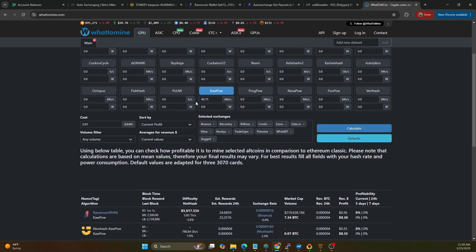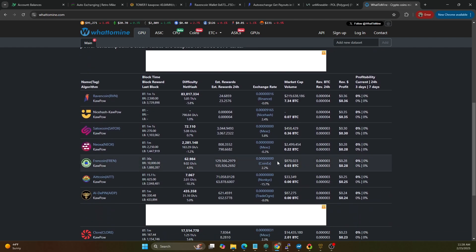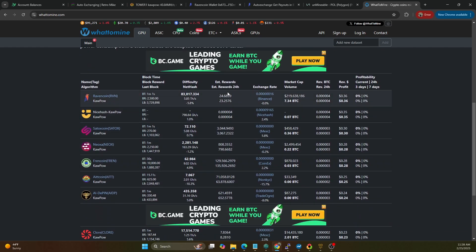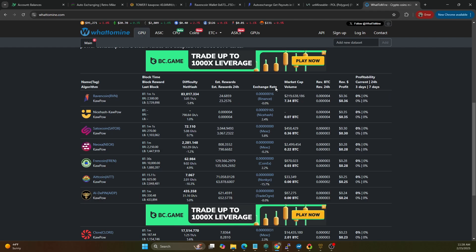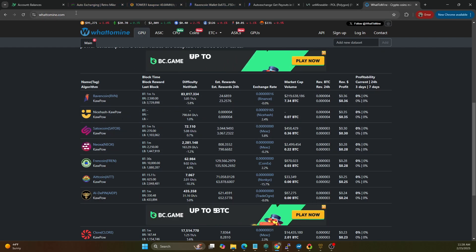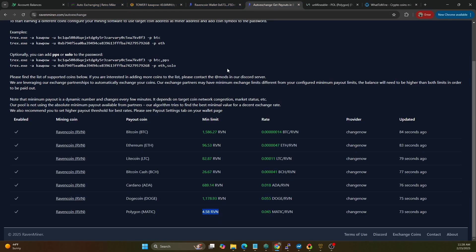So if we hop on over to WhatToMine real quick, let's just see what our yield would be. So we have 40.75 megahash, so our daily yield is around 24-25 coins. So if we stuck with the minimum this would auto exchange around five times a day minimum, it's probably going to be closer to like two or three times a day. So if there is price fluctuations with Polygon, which there typically isn't, it could either be advantageous or disadvantageous.